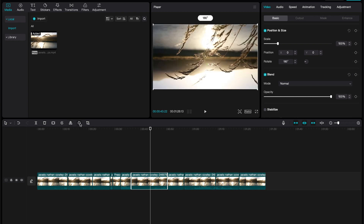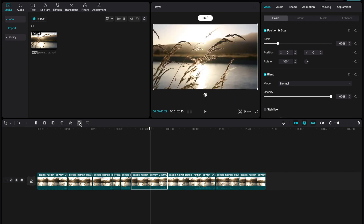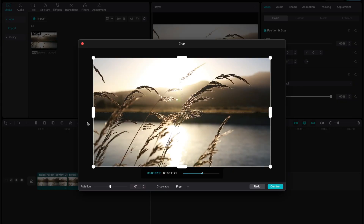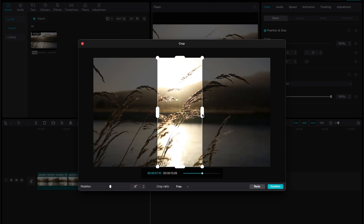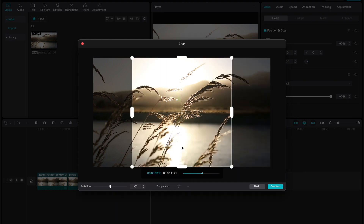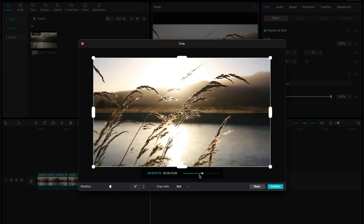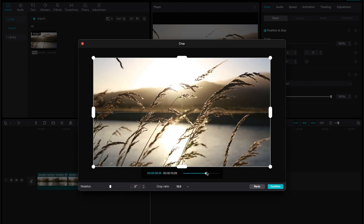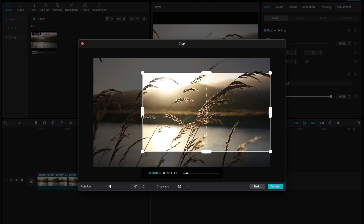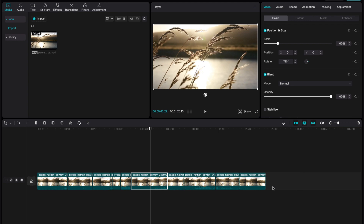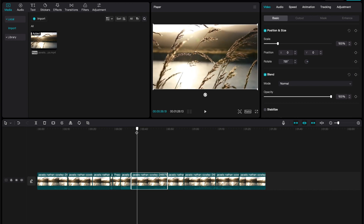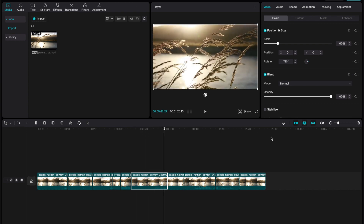Then we have mirror, which flips the clip horizontally, then it has rotate, and then it has crop. So we can actually crop right here — we have free crop, different ratios, and we can see how it looks throughout the timeline as well. That's a really cool thing right there in the timeline.